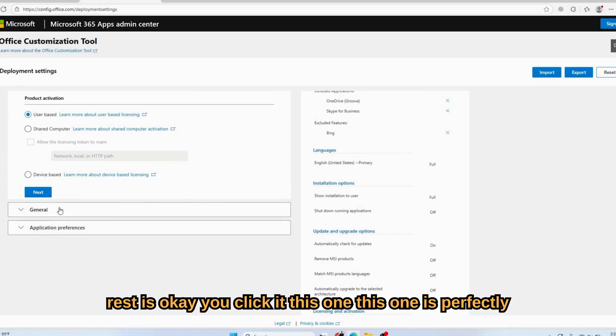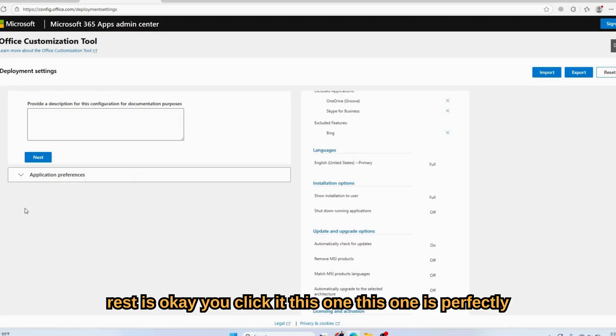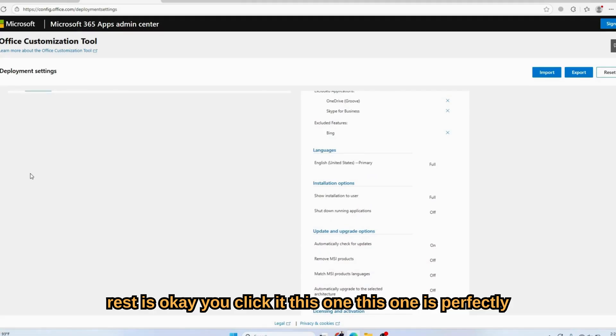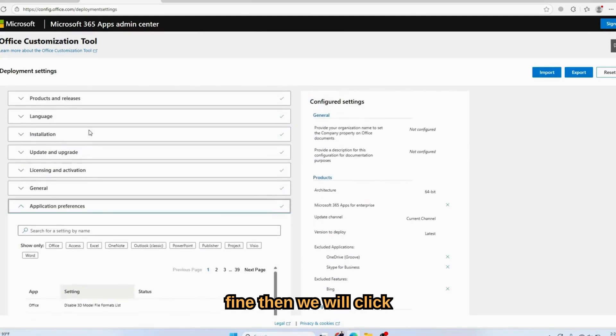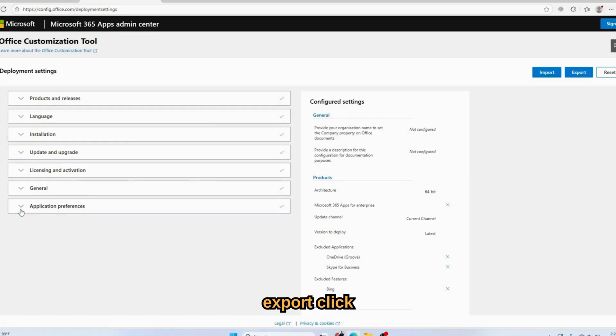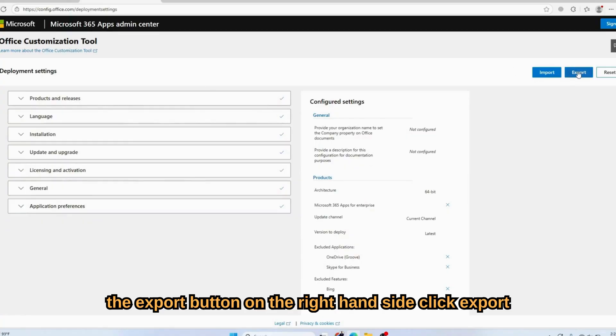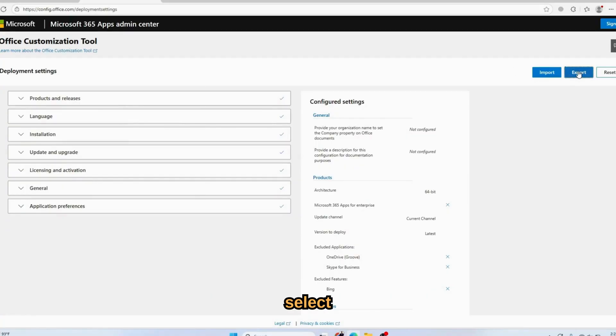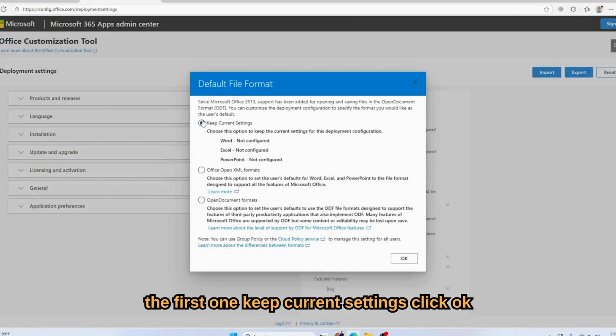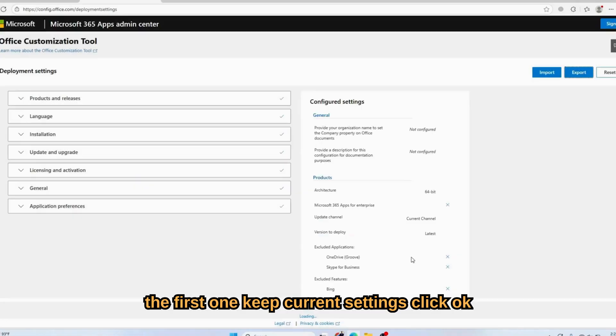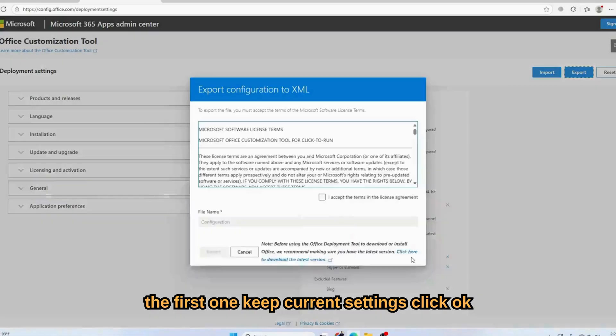The rest is okay. Click this one, this one is perfectly fine. Then we will click Export. Click the Export button on the right-hand side. Select the first one, 'Keep current settings,' click OK.